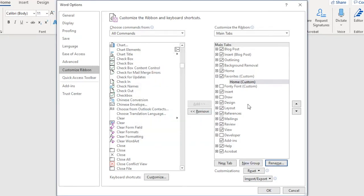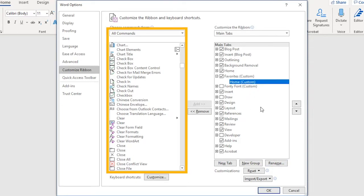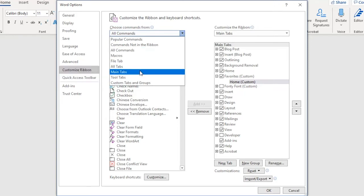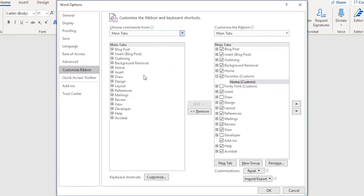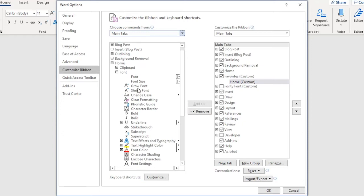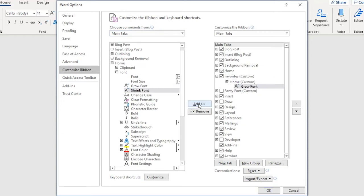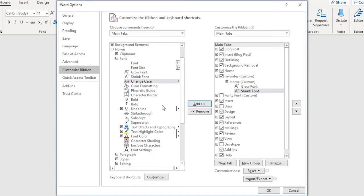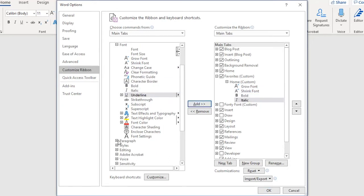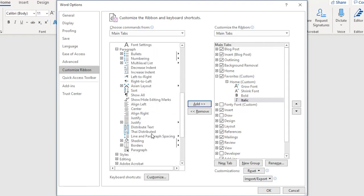The new tab is created, along with its group. The next step is to populate the group with commands, which come from this list on the left. Ensure that the group is selected. From the menu, I'm going to choose Main Tabs as the category, which would help myself find the items. Expand the Home tab. And now I can add icons. From the Font group, Grow Font is one of my favorites — Add. Shrink Font — Add. Bold — Add. Italic — Add. And from the Paragraph group, all the alignment options.